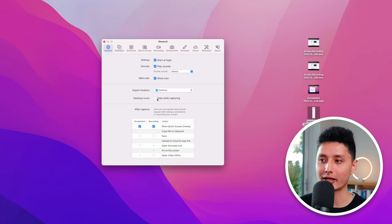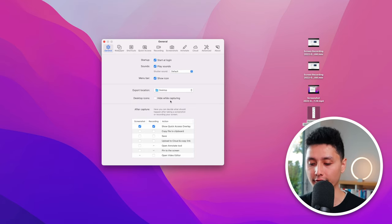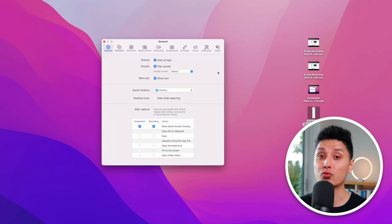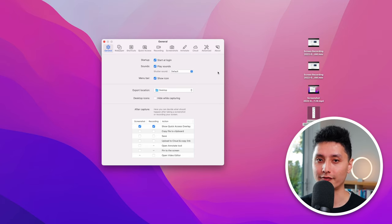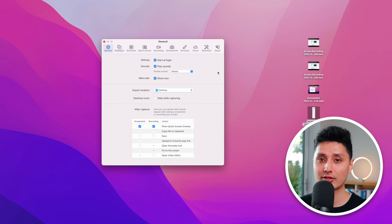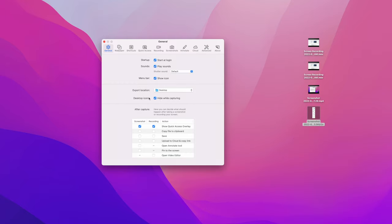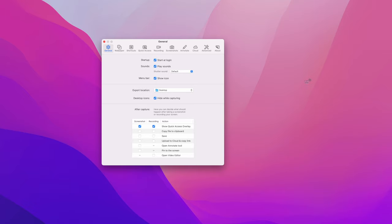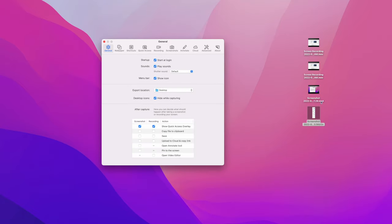One of the coolest preferences is Hide Desktop Icons. When toggled on, before taking a screenshot CleanShot temporarily hides all files and folders on your desktop so they don't appear in the background of your capture. Once the screenshot is taken, all the icons come back. This is one of my favorite CleanShot X features.